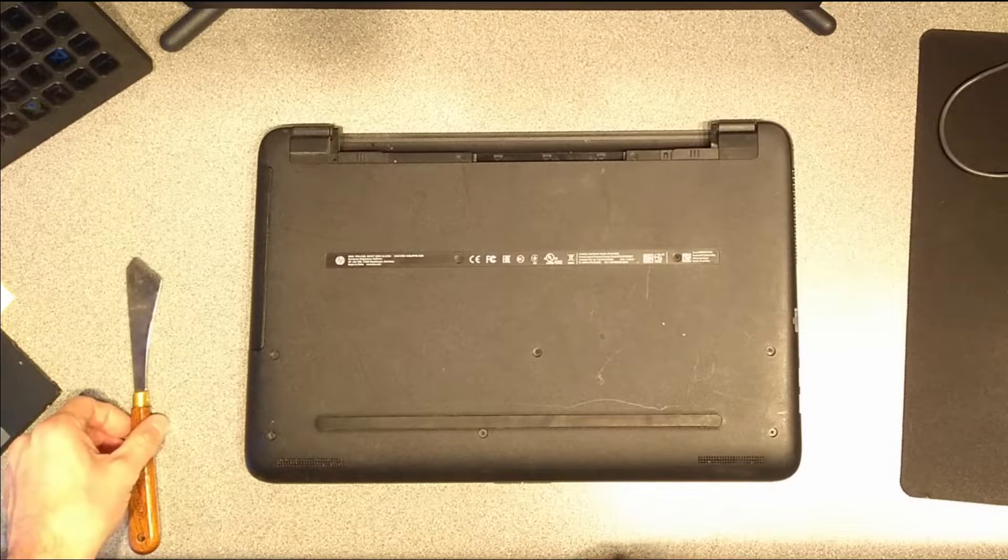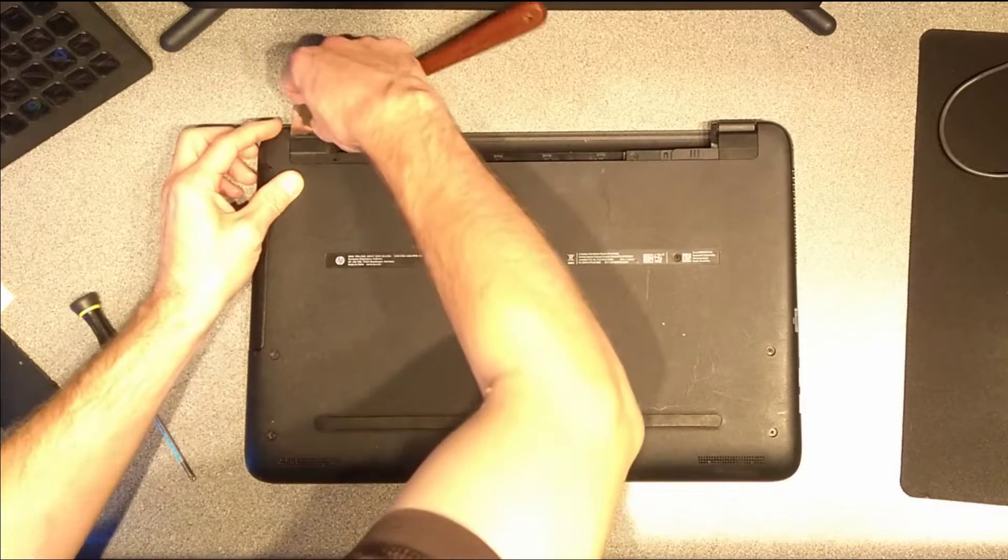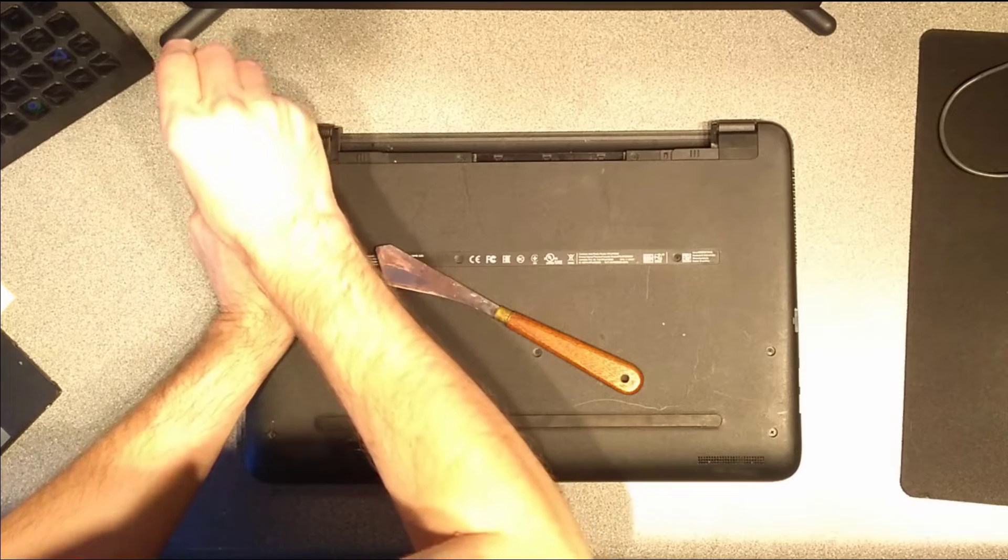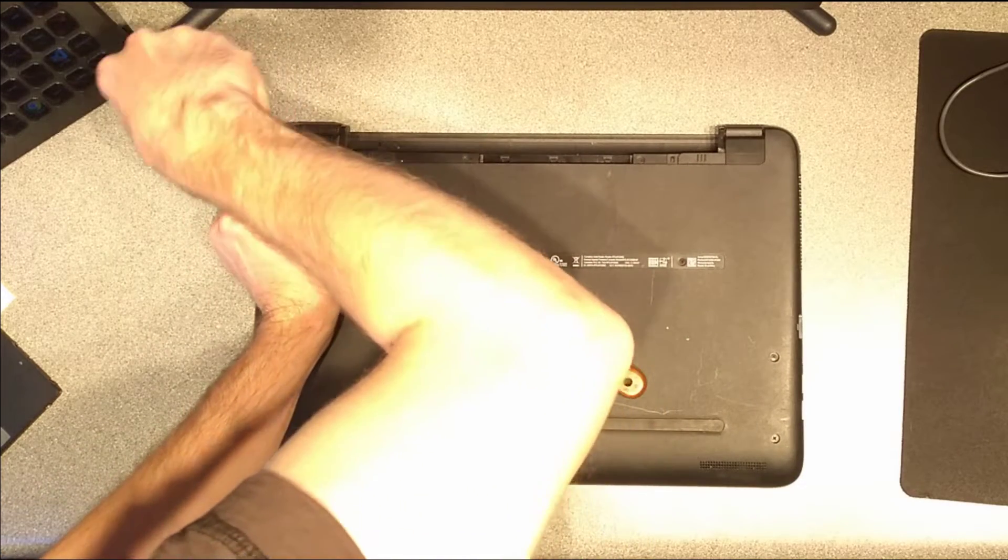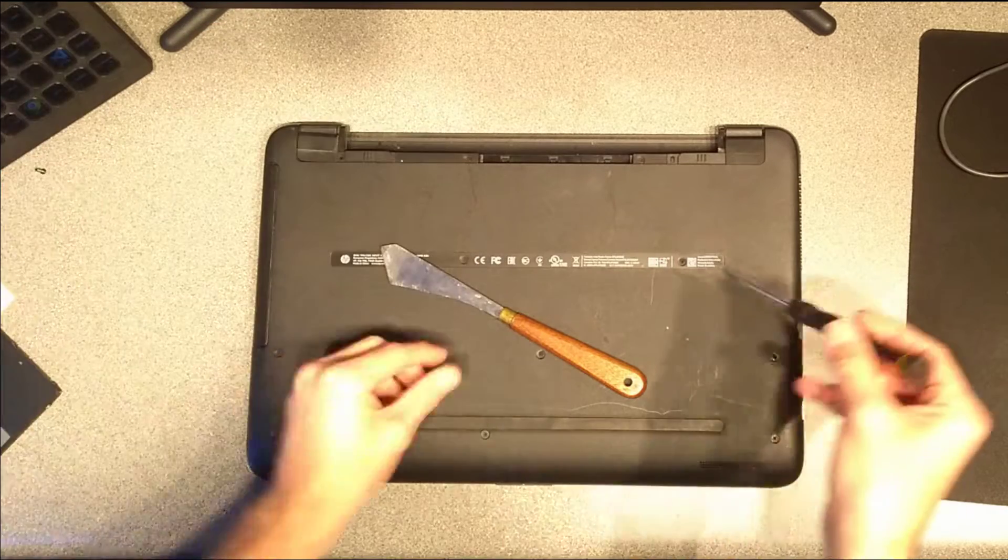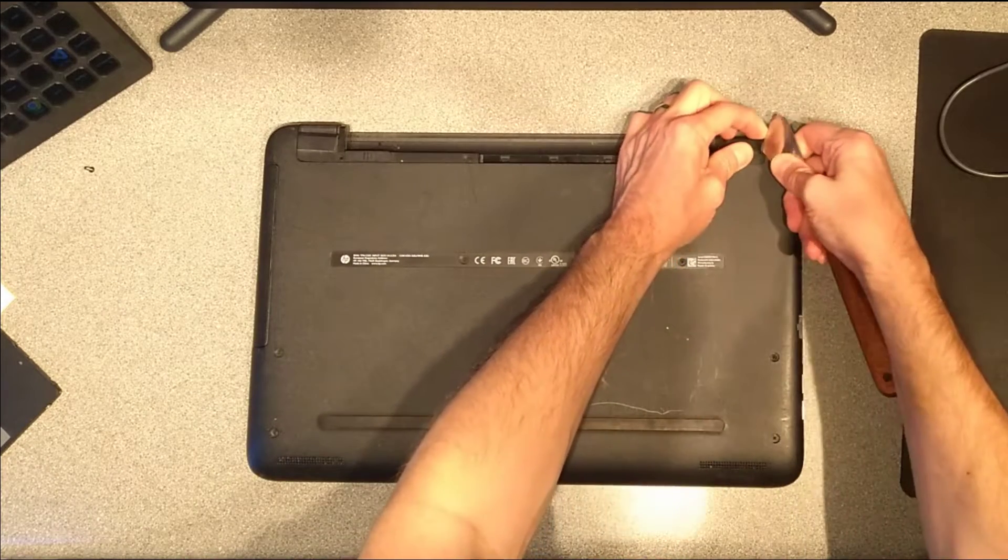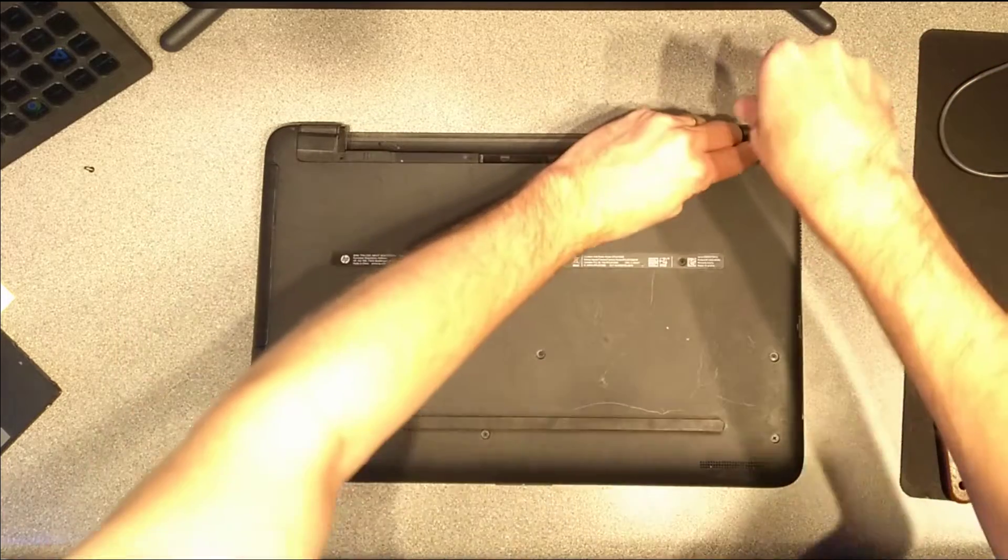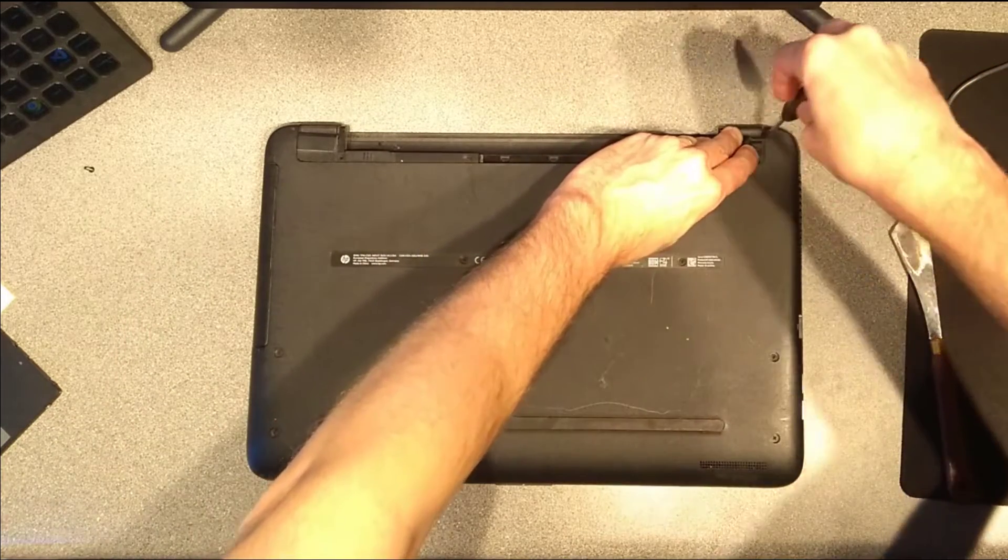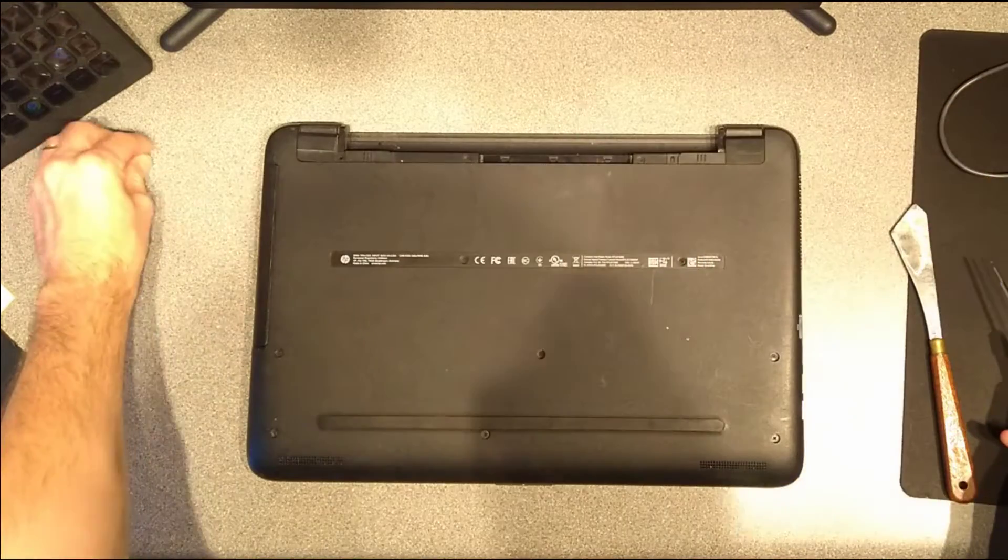I will start with the two hidden screws. There is one. And there is the second one.